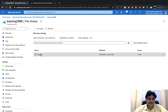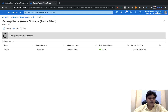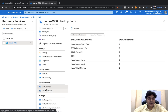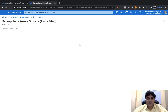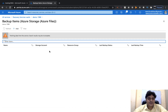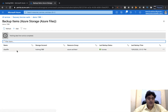Unfortunately the files are deleted, but no problem — you already configured the backup, so don't worry. Open your Recovery Service Vault and click on Backup Items. In Backup Items, select the backup that you configured. Open classfile that we created.